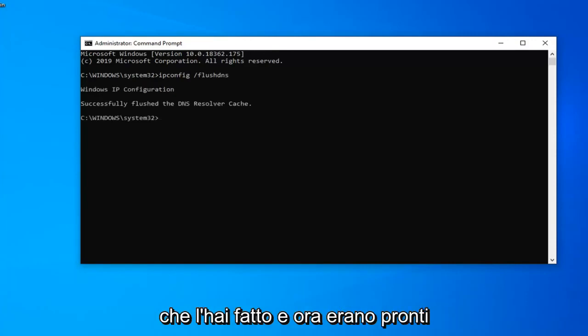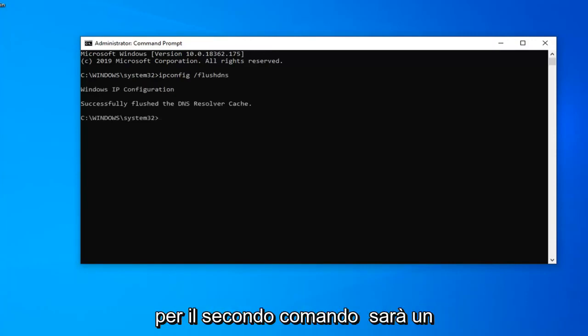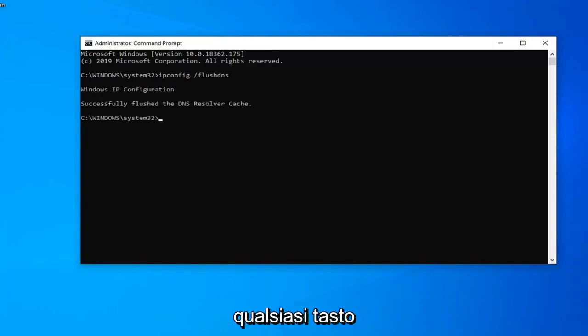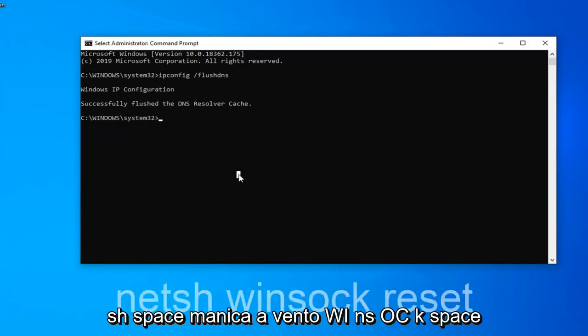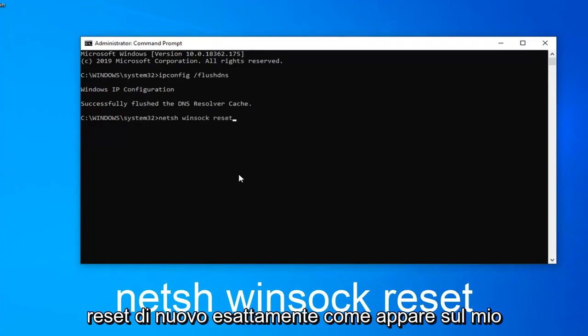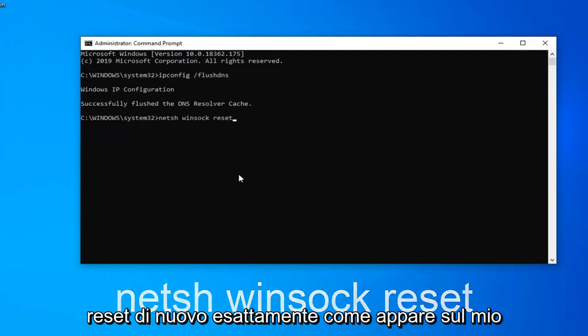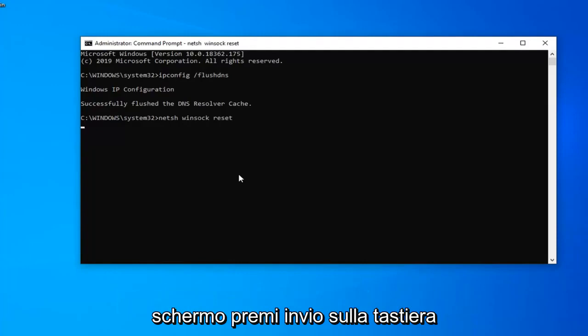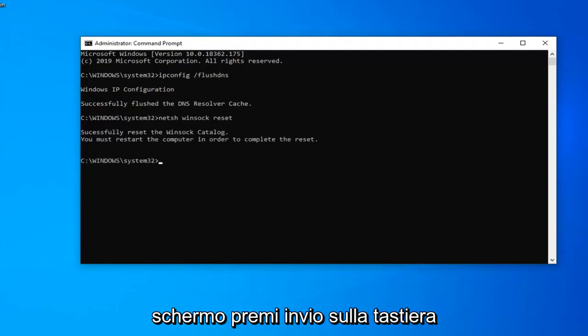Now for the second command, it's going to be netsh space winsock space reset, again exactly as it appears on my screen. Hit enter on your keyboard and run that one.